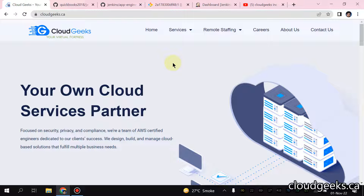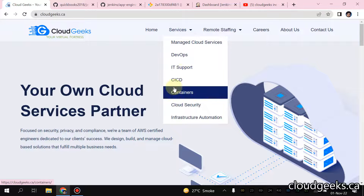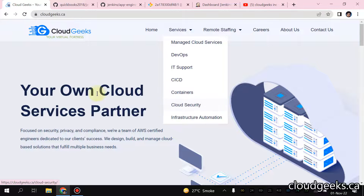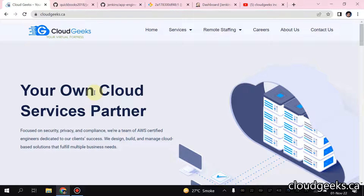Bismillah. Assalamu alaikum. My name is Mohammed Asim, I am working as a DevOps engineer. In this video I'm going to cover the Jenkins integration with GCP. We are going to log in with our GCP account and we are going to run a bash script that will remove some of the older versions of App Engine.